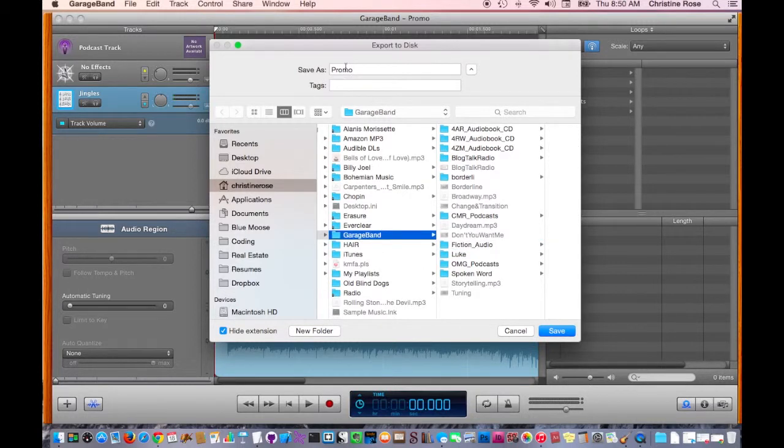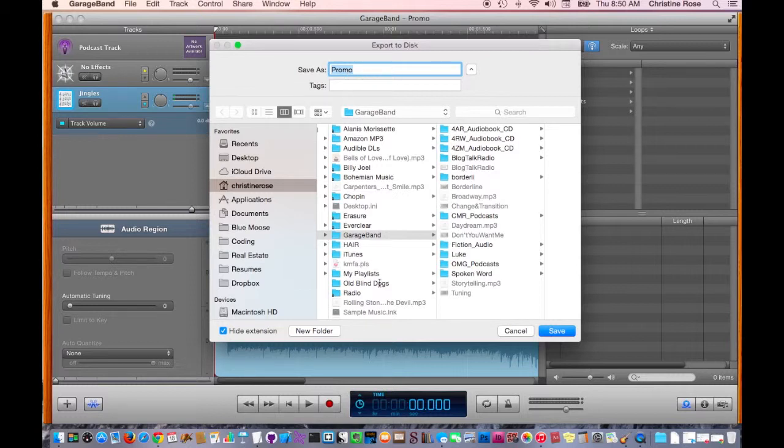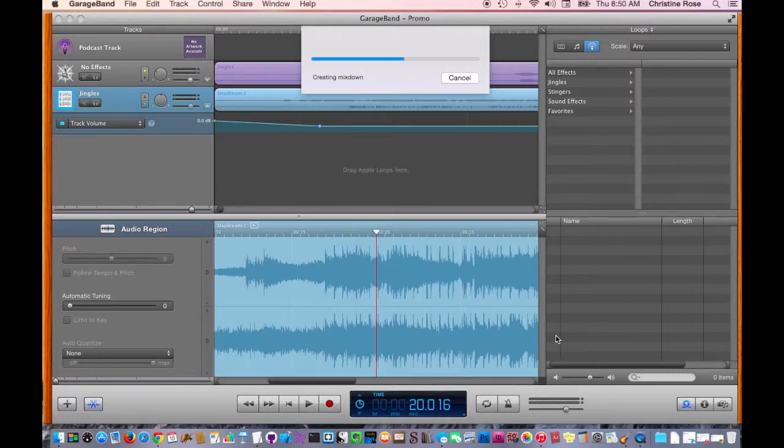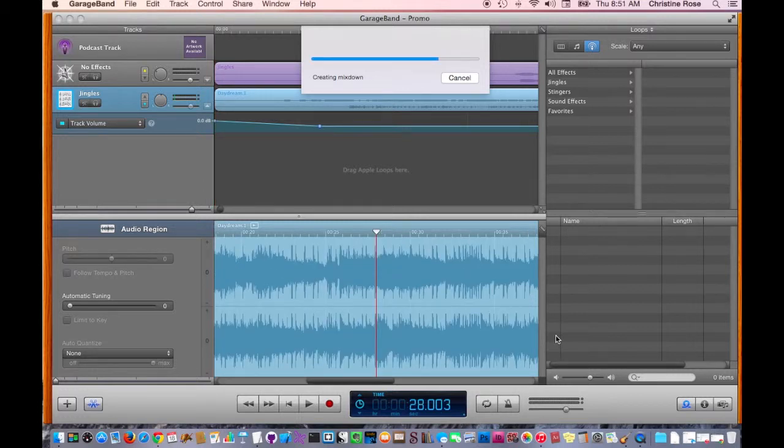And of course, you're going to put up here in your Save As, you're going to title it, and then click Save. And that's it. You're saving it as an MP3. Isn't that easy?